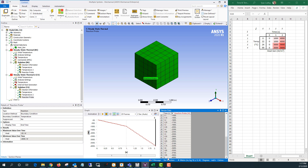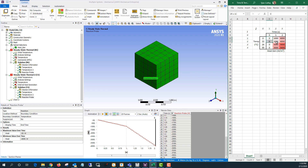Now let's say we want to add a temperature dependence. We want something like this table on the right. We have time, temperature, and internal heat generation. At zero seconds there's no heat generation. At one second we have a thousand watts per cubic meter from zero to 22 degrees Celsius, and five thousand watts per cubic meter from 24 to 99 degrees Celsius. Then at two seconds that increases to four thousand watts per cubic meter on the lower temperature range, and nine thousand watts per cubic meter on the higher temperature range.